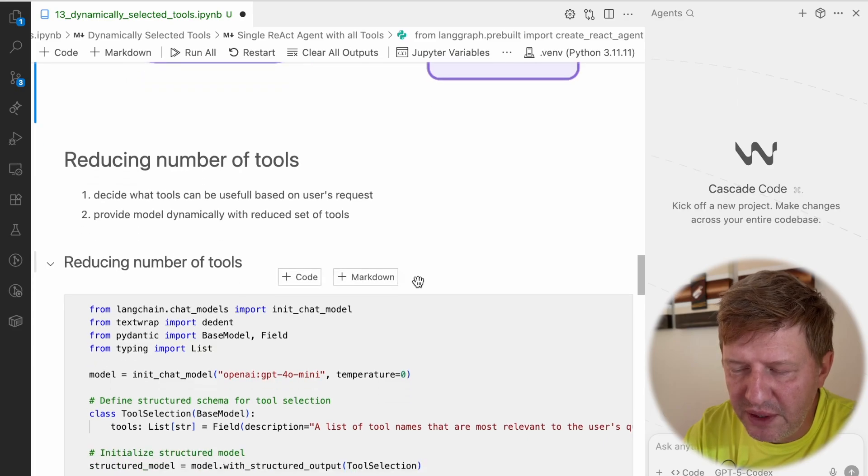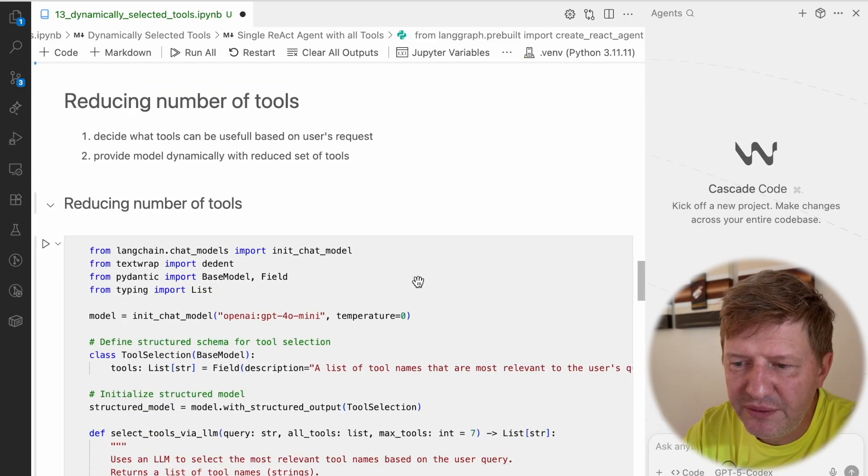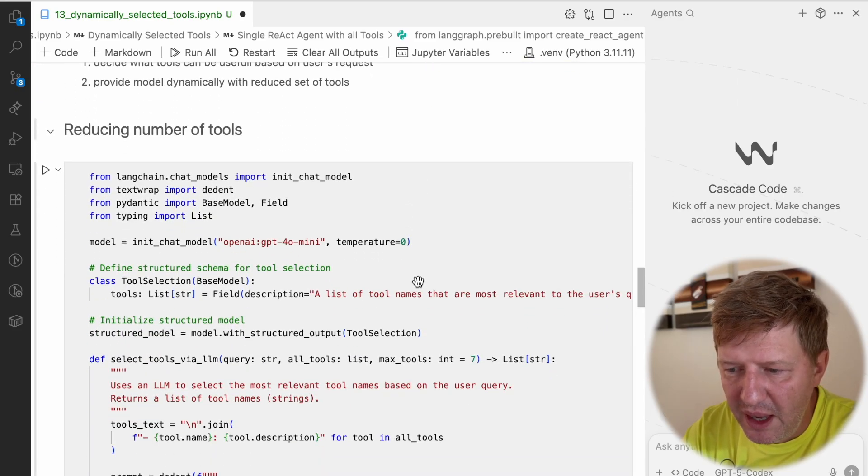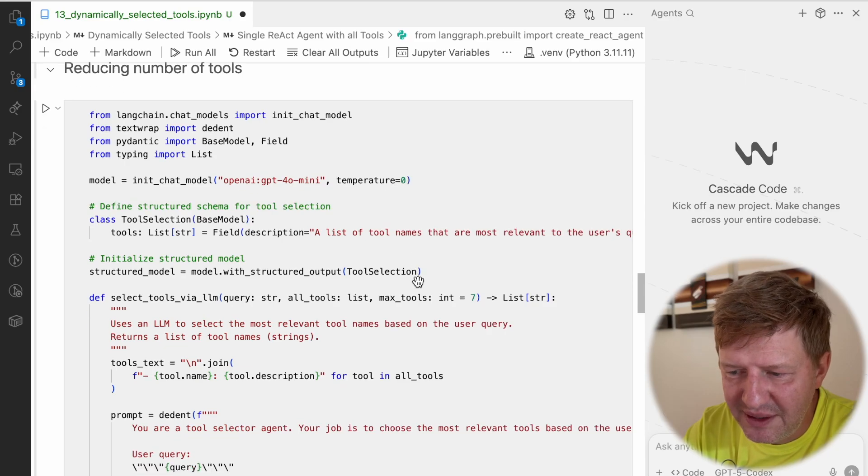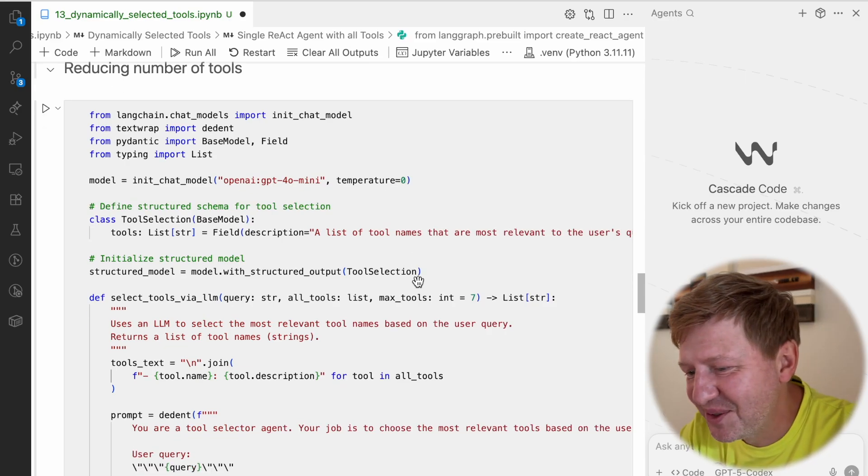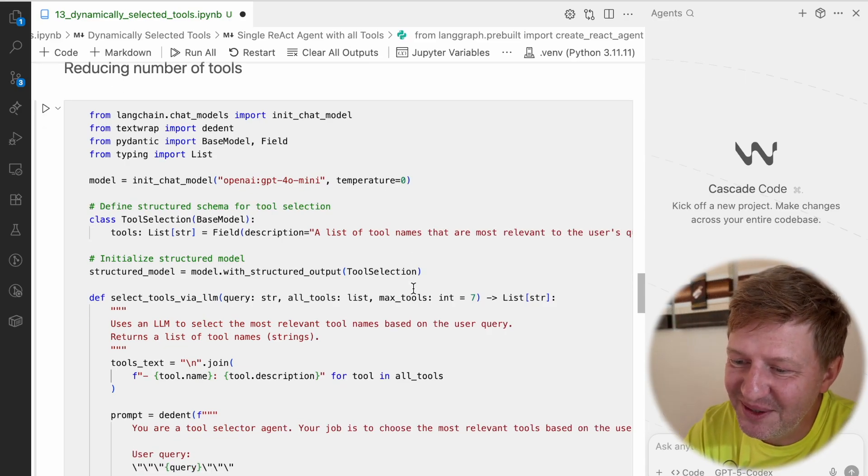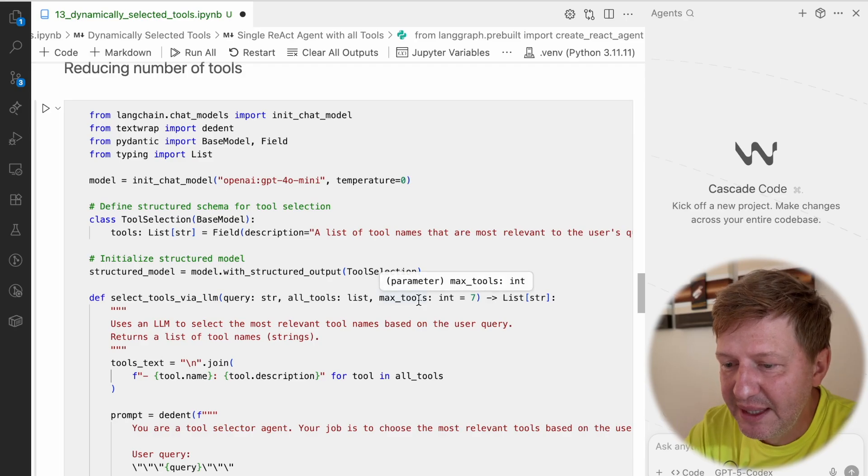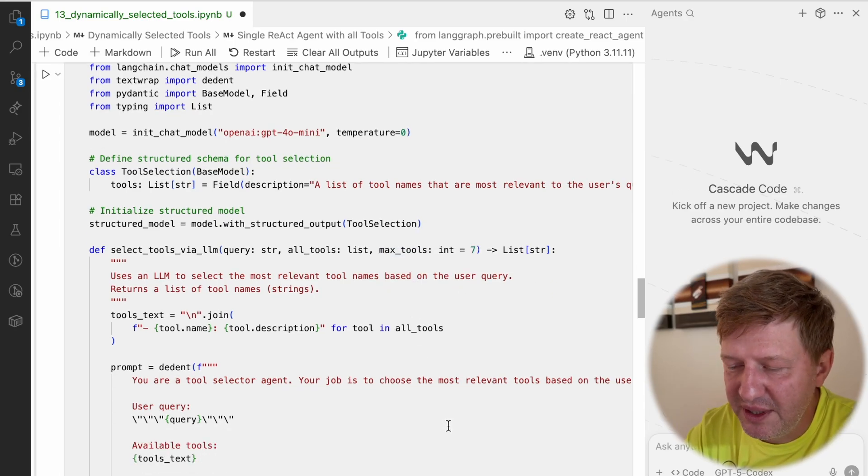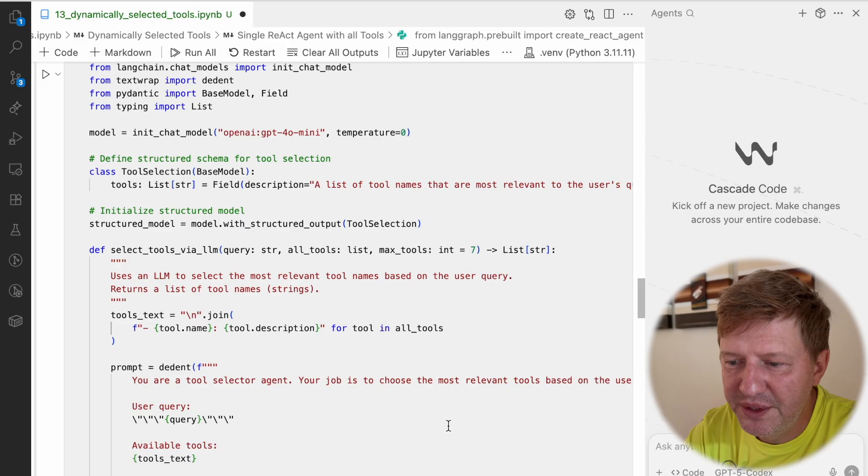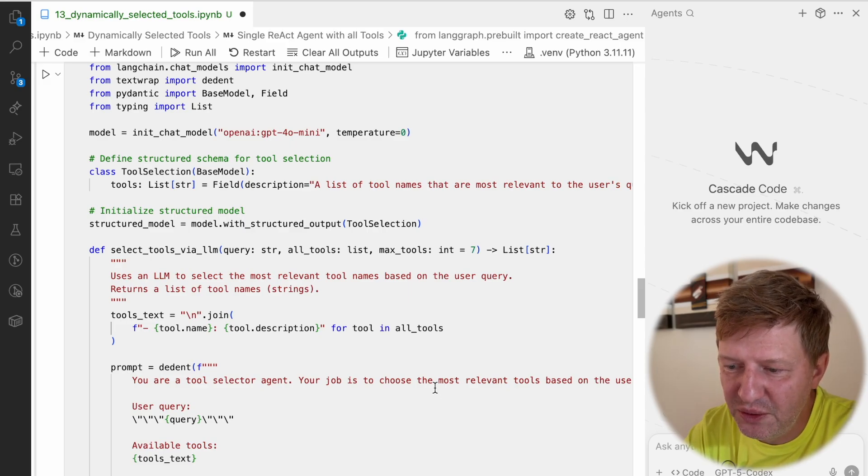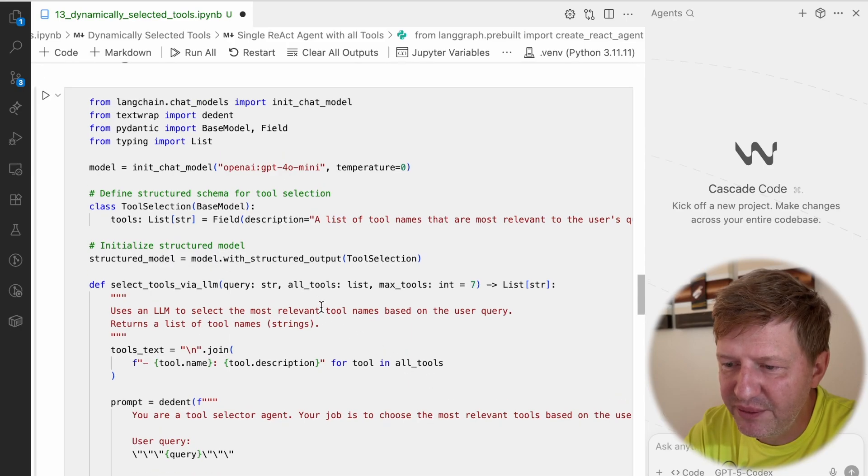Which way are we doing this? First of all, let's think about how we can reduce the number of tools. This is pretty easy - the usual way. We can ask the model itself to analyze the user request and try to predict which tools can be useful for processing the request.